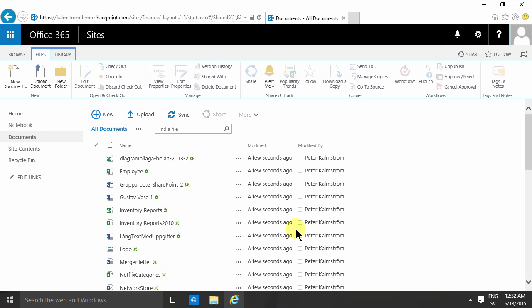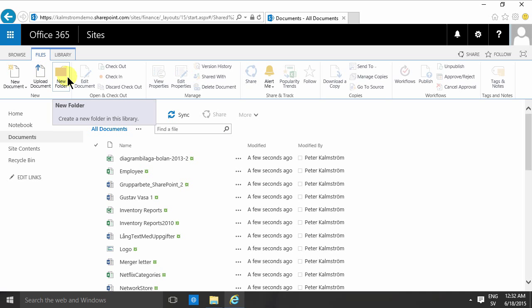So if you want to categorize these more, the traditional way of doing this, if you're coming from a file system, is to create new folders and add things to those folders. That is very easy to do, but I would recommend not doing it.